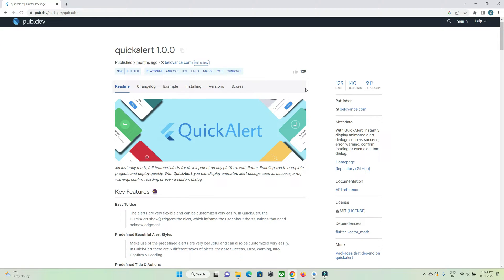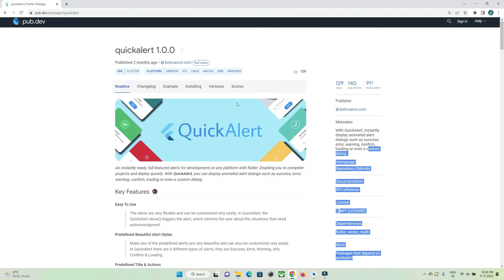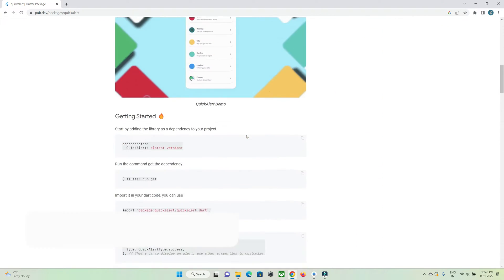Hi guys, welcome to Protocodespoint. In this photo tutorial, let's check out how to create an alert dialog by making use of a library called QuickAlert. This library allows you to create an animated alert dialog that can be used to show a success message, error message, warning message, confirmation message, loading dialog, and even customized dialogs.